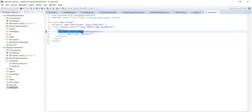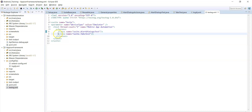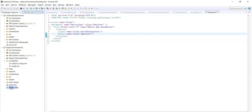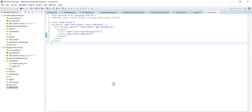First all the test cases from alert dialogs test will be executed, and then all the test cases from tabs test class. Finally, the report will be generated in the specified location. Now let's run the suite with this testng.xml file and see how the extent report gets generated.